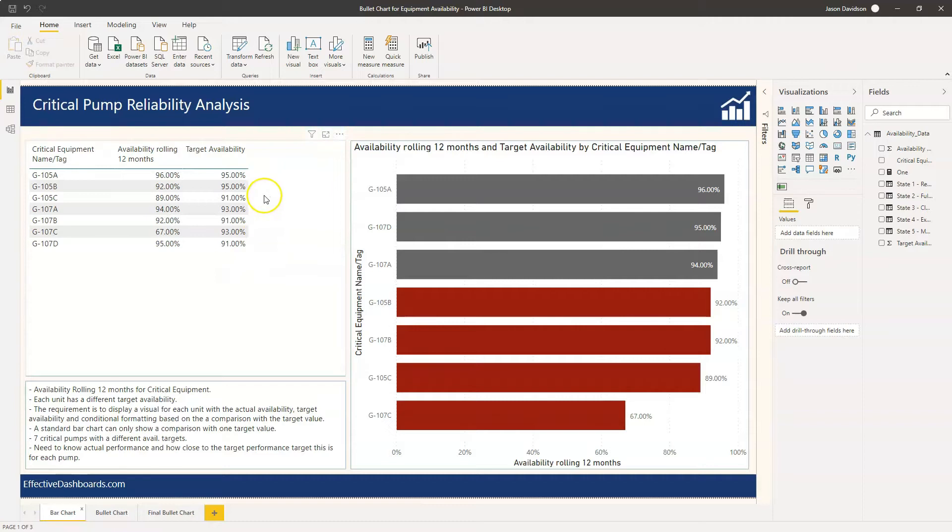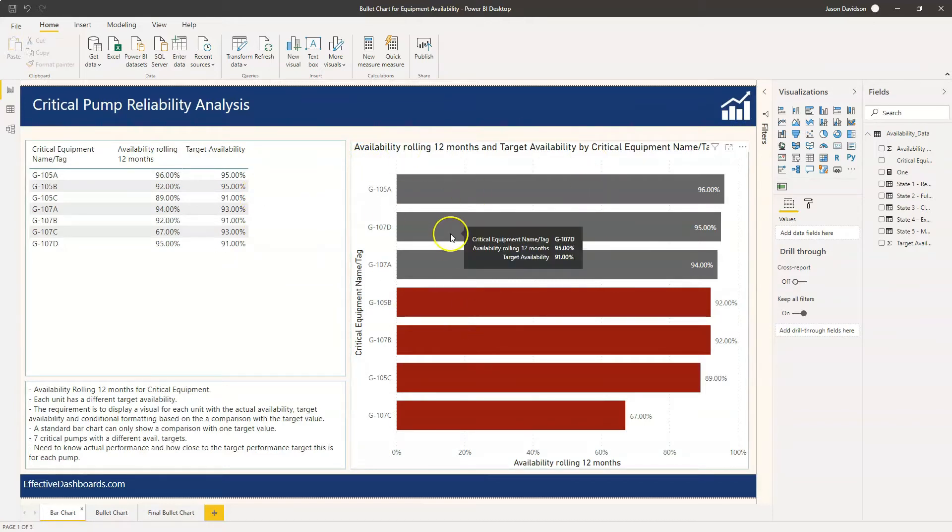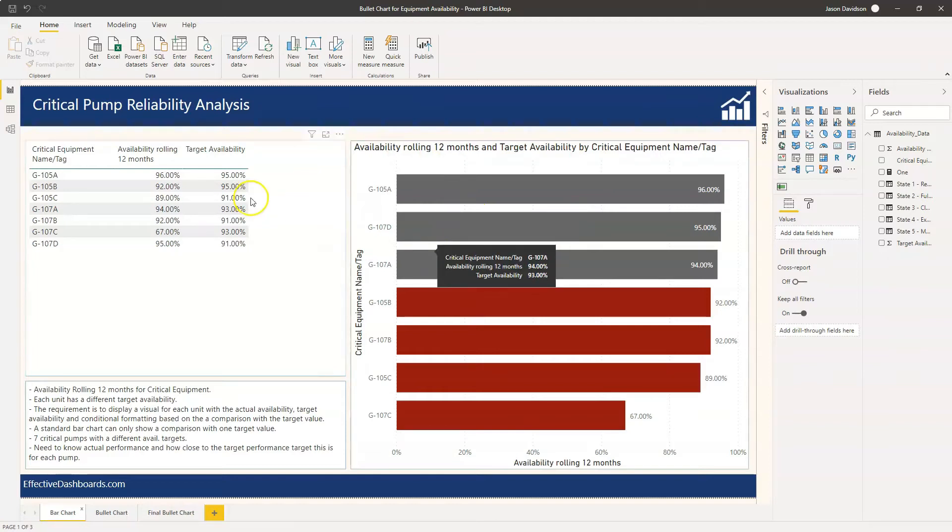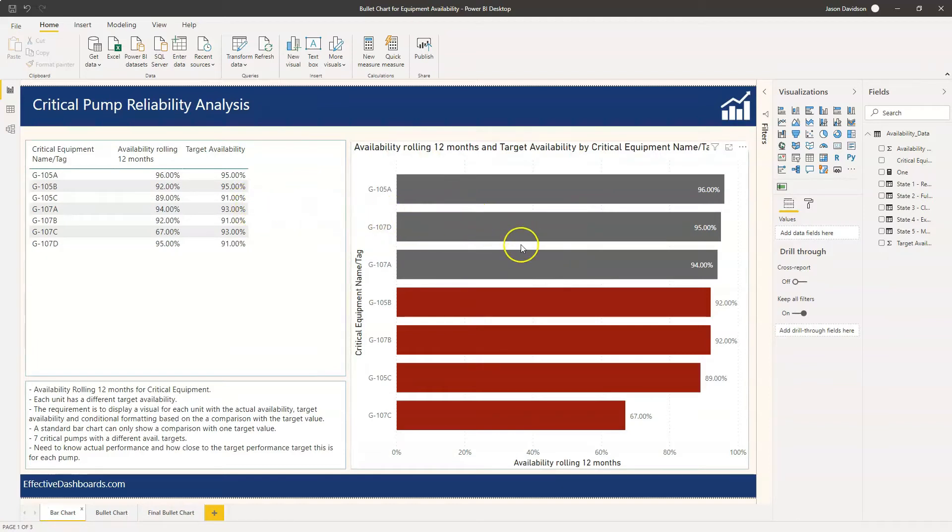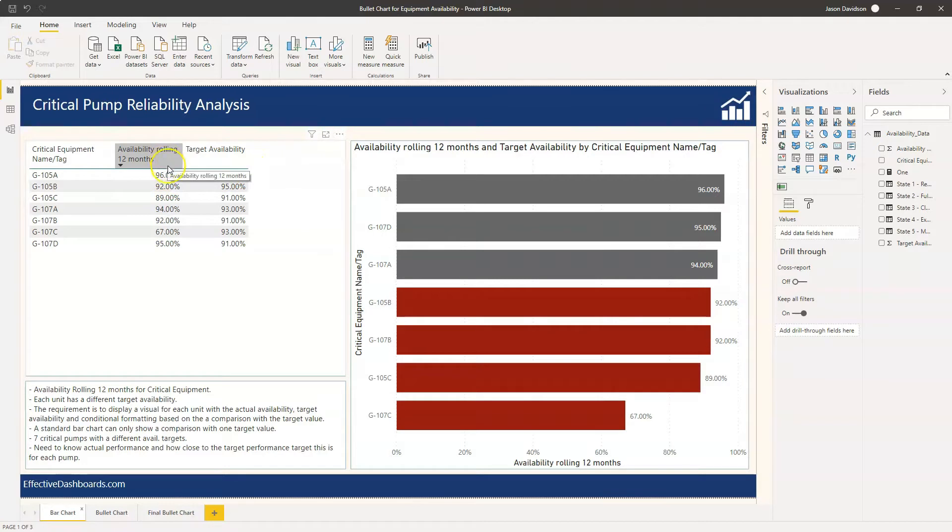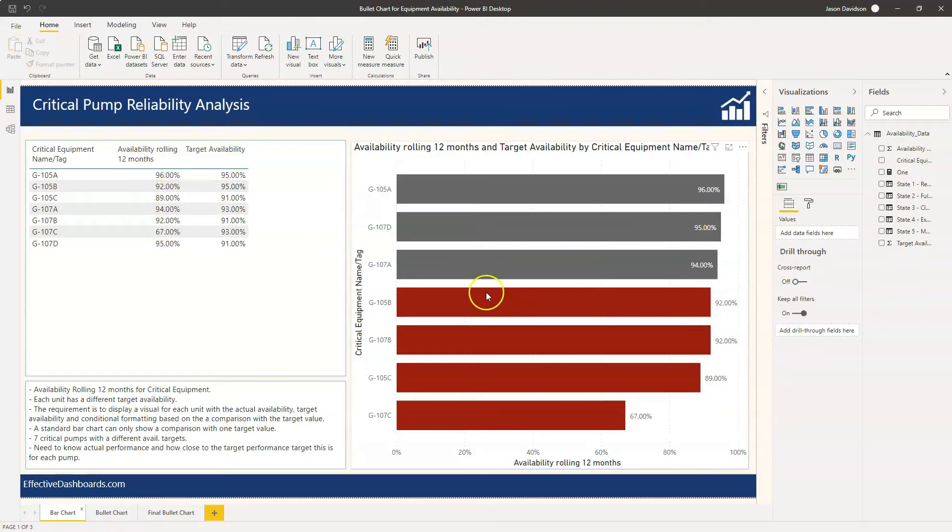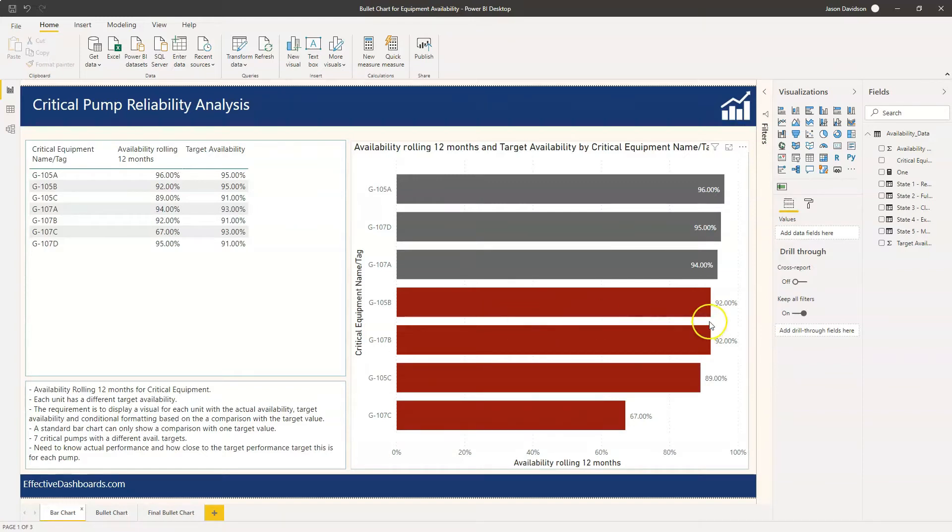Now what we want to do is review that information and easily pick out the ones that are below their target. Where this availability over the last 12 months is below the target figure, we want to be able to make some sort of intervention and start to look at how we can get this figure back up to close to or above its target.